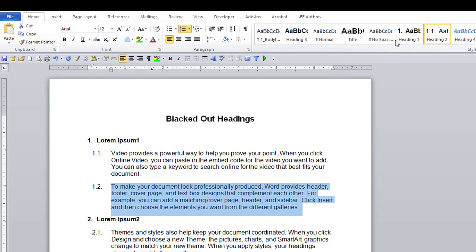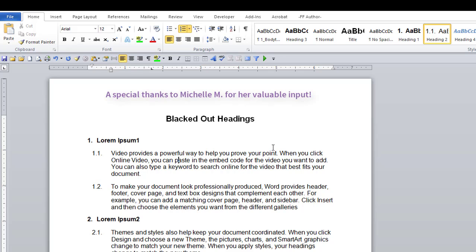You can do this with any heading that is blacked out. And that is the end of this lesson. Blacked out numbered headings.